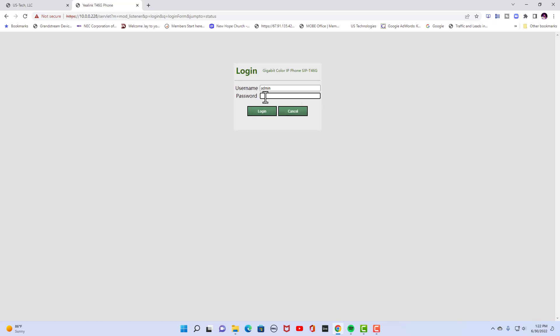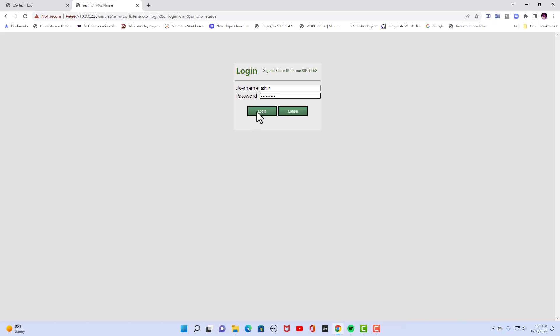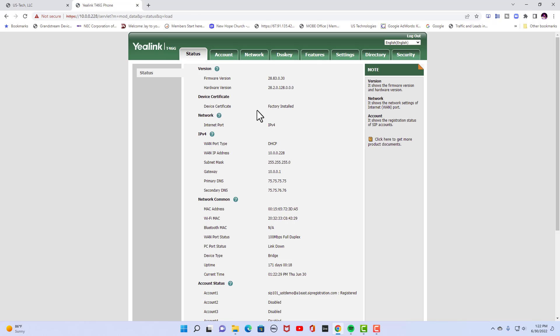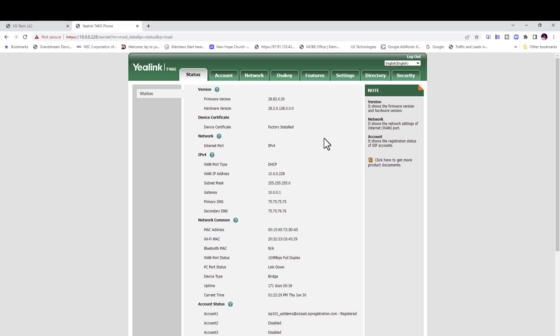But I've already provisioned this phone so I'm going to put in my new password. Once you're at this page you're going to get your MAC address right here. So you're going to copy it.